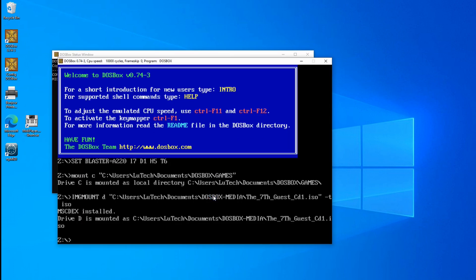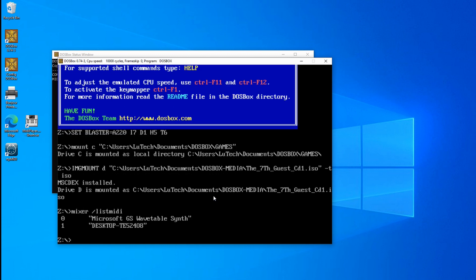And once it's open, we want to get the MIDI ID that DOSBox uses for the Sound Canvas. And the way to do that is to type mixer space forward slash list MIDI.